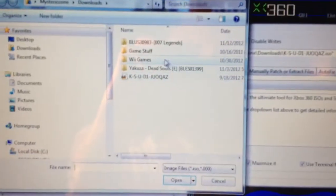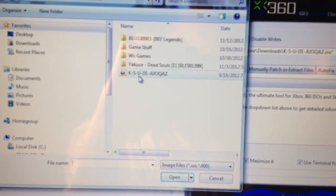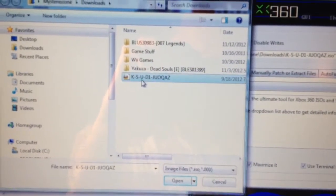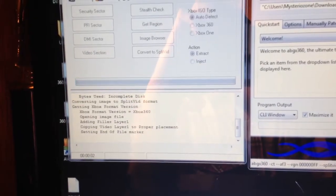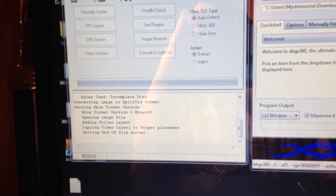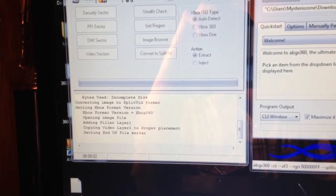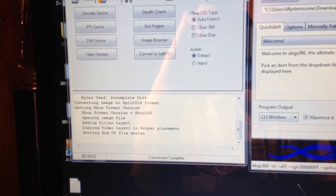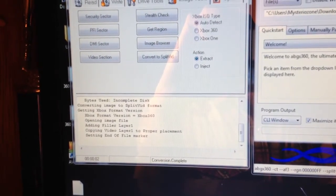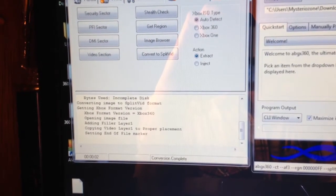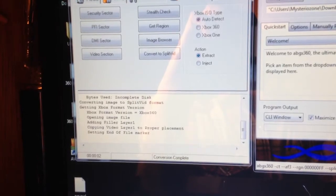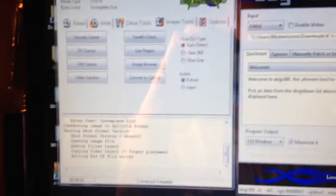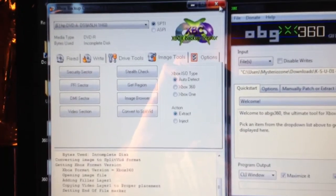Now you point it to the file right there. And that's it. Conversion complete down at the bottom. So we can now go ahead and close this.